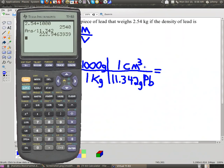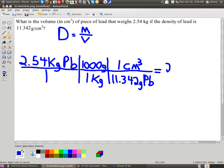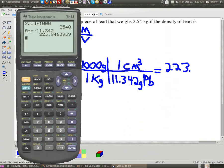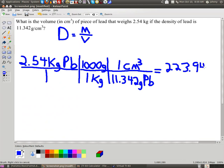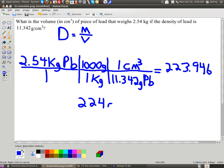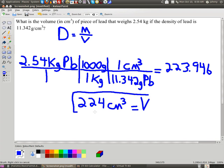Let me write it down. That's 223.946. Now all of this is not my answer, because according to sig fig rules I only need three sig figs, so 224 would be my answer. 224 what? Cubic centimeters — that would be my volume. So there's my volume: V equals 224 cubic centimeters. Alright guys, I hope this one was helpful. Y'all have a great day.